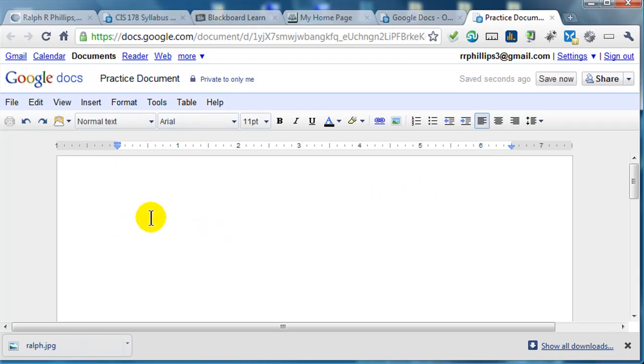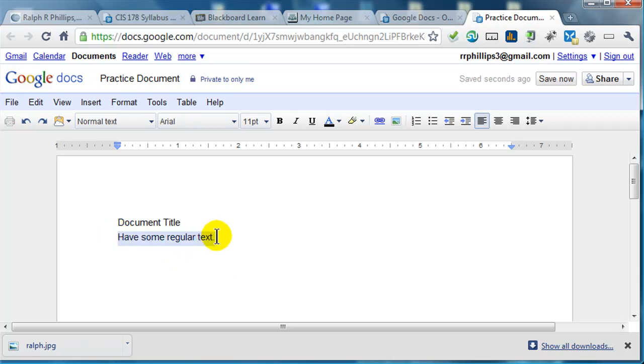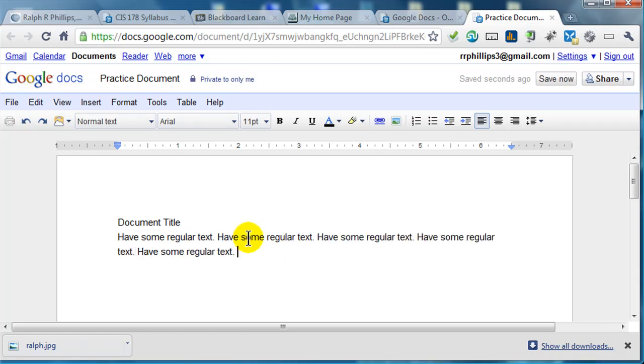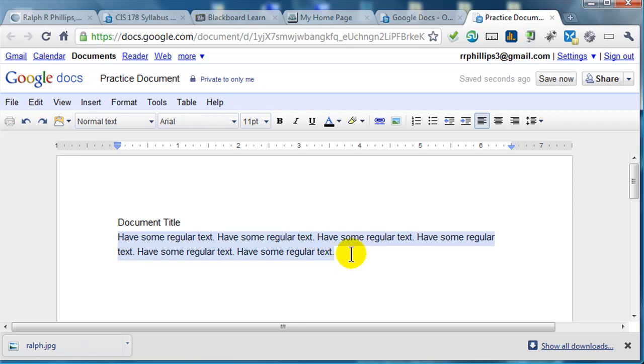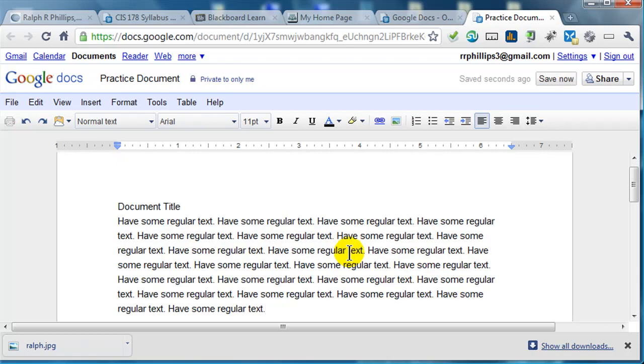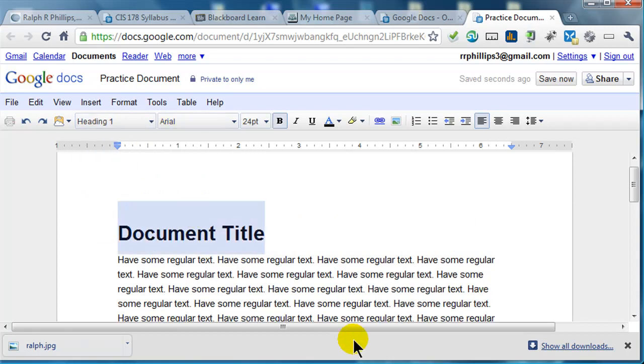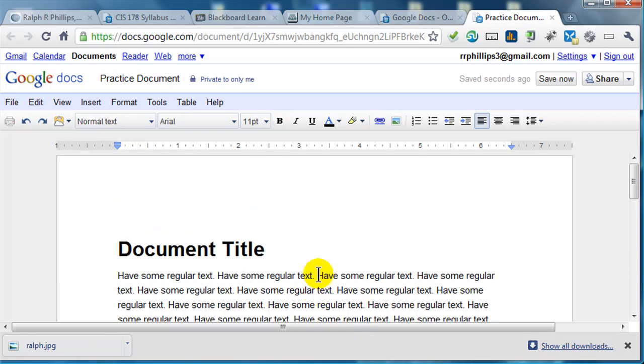I'm going to put in some straightforward text. I'll put in a document title, and then I can just have some regular text. Let me just go ahead and copy and paste this a few times. So now we've got a whole bunch of text in here. For my document title, I'm going to select that and I will format it as a heading one. Everything else I'll just keep as normal text, so the document is looking pretty good.